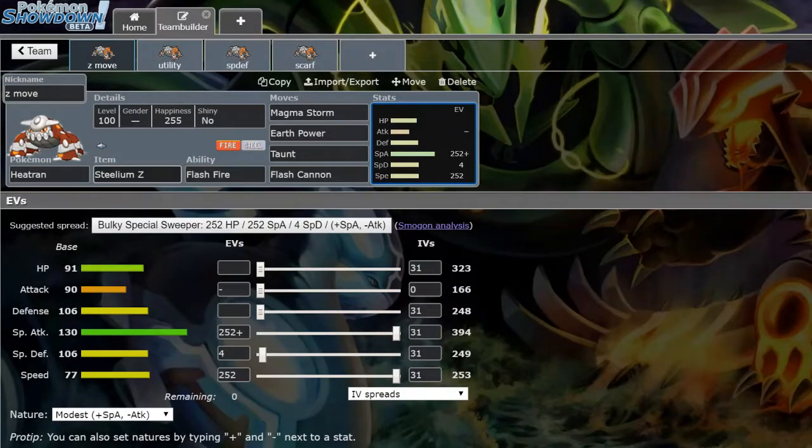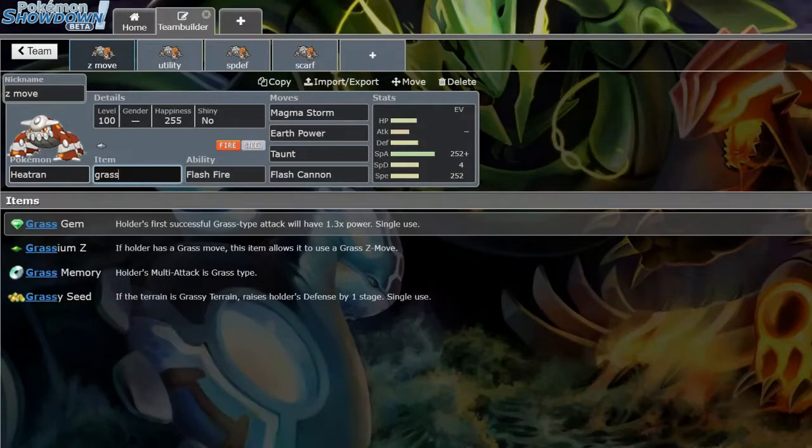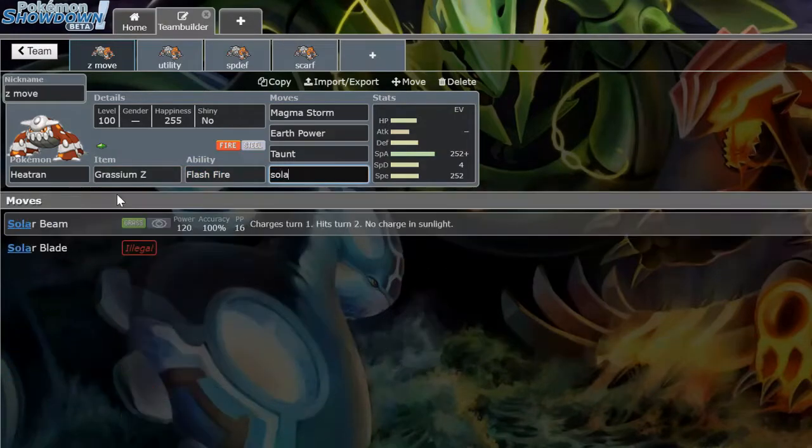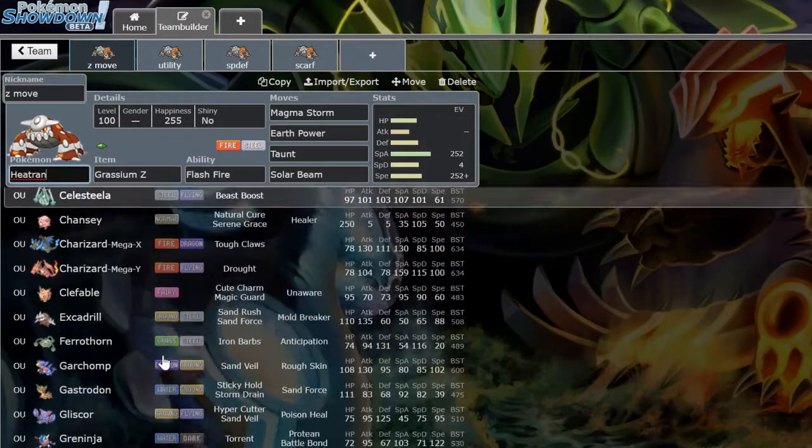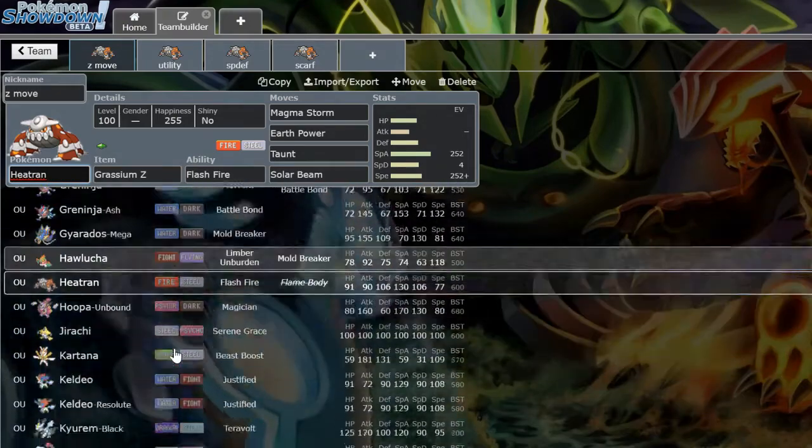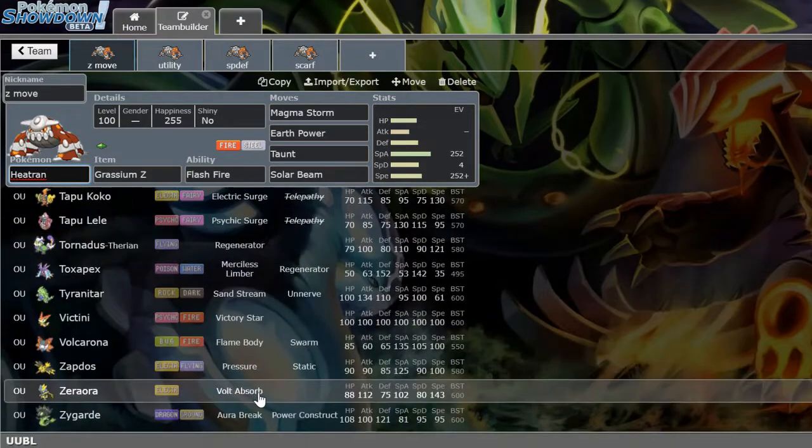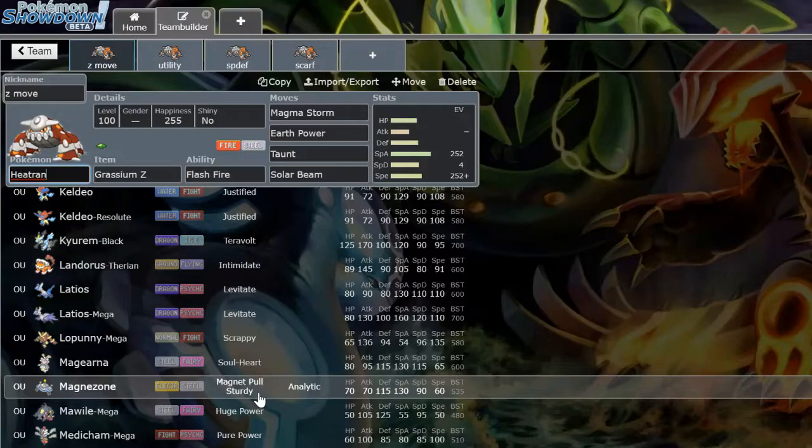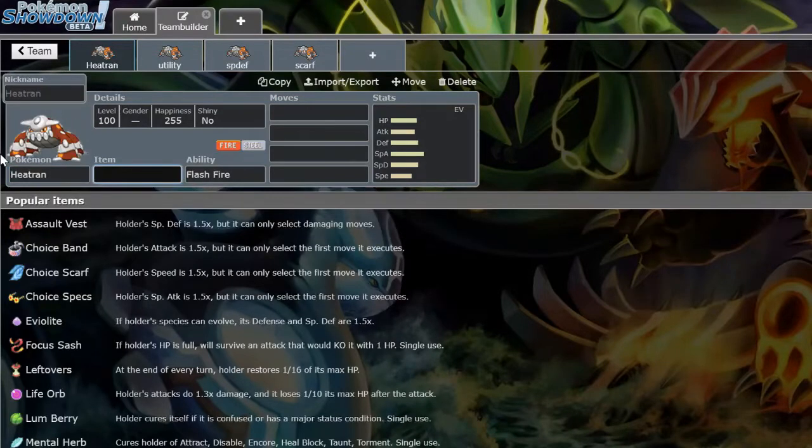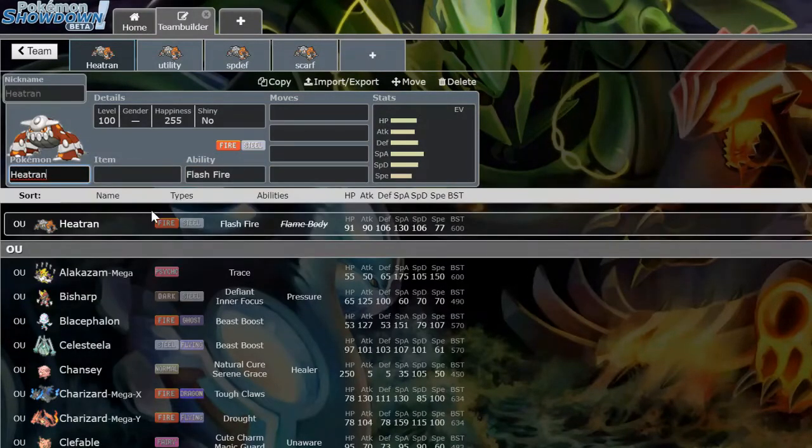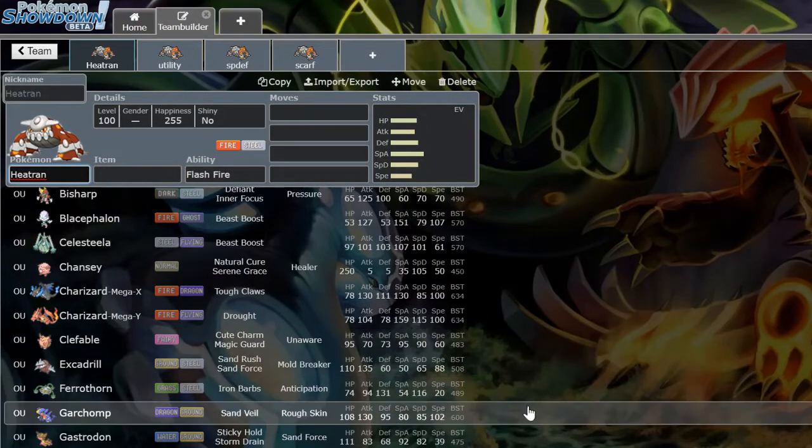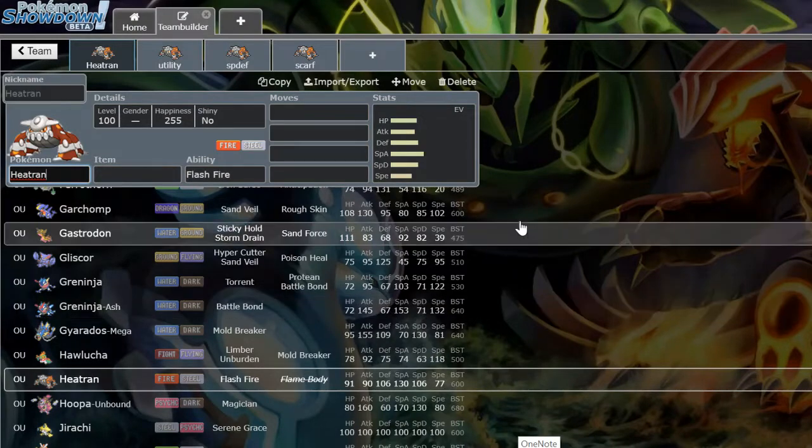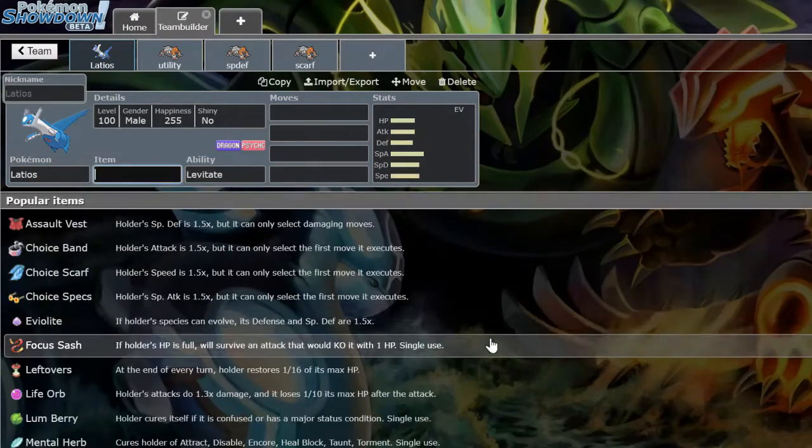Then another set you will see on occasion is Grassium Z with Solar Beam. What this allows you to do is hit some of your other switch-ins like Gastrodon is a big one, and then random Water types like Tapu Fini. Then often you'll see this paired with Tapu Bulu to get the Grassy Terrain boost so you can get the boost to your Z Solar Beam and it'll be used against those kind of Pokemon. Also just a good nuke in general to hit things that you don't want to miss against, hits hard neutrally against like Garchomp, Diancie, and then just random even offensive Water types for the OHKO like Greninja, Keldeo.